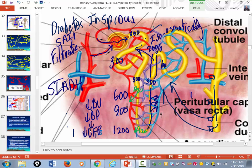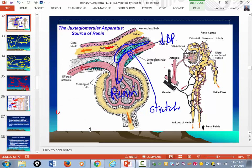ADH and the renin-angiotensin-aldosterone system are released for different reasons, but they work hand-in-hand — both are designed to reduce urine output and increase blood volume. So if someone is bleeding, ADH is going to be released, and blood volume and blood pressure will go down. One of the functions of the kidney is to control long-term blood pressure through the renin-angiotensin-aldosterone mechanism.